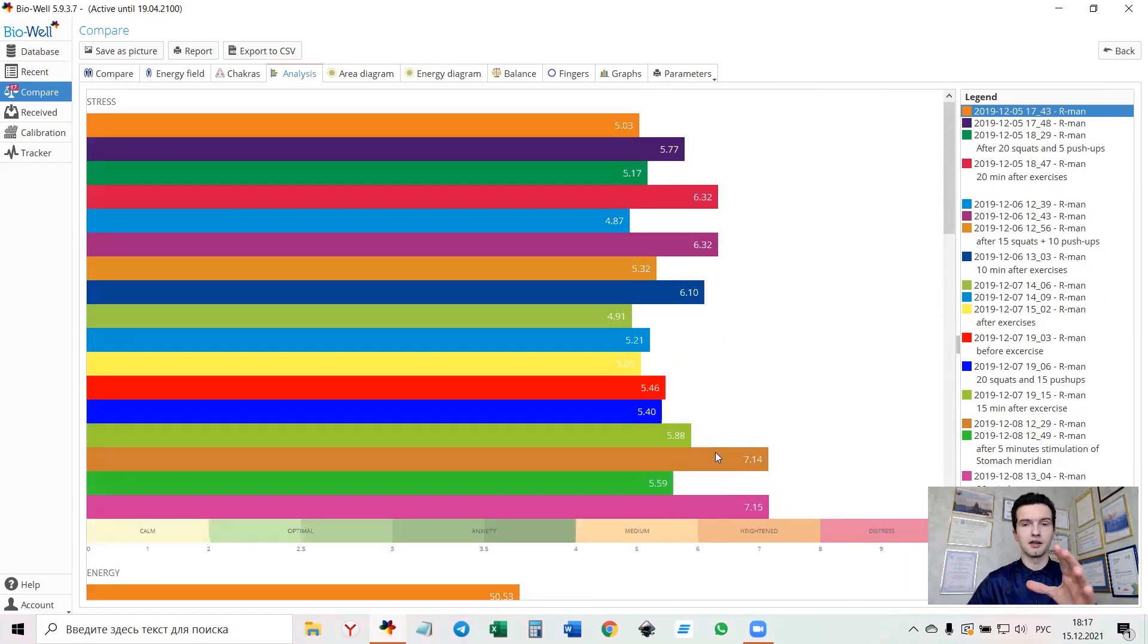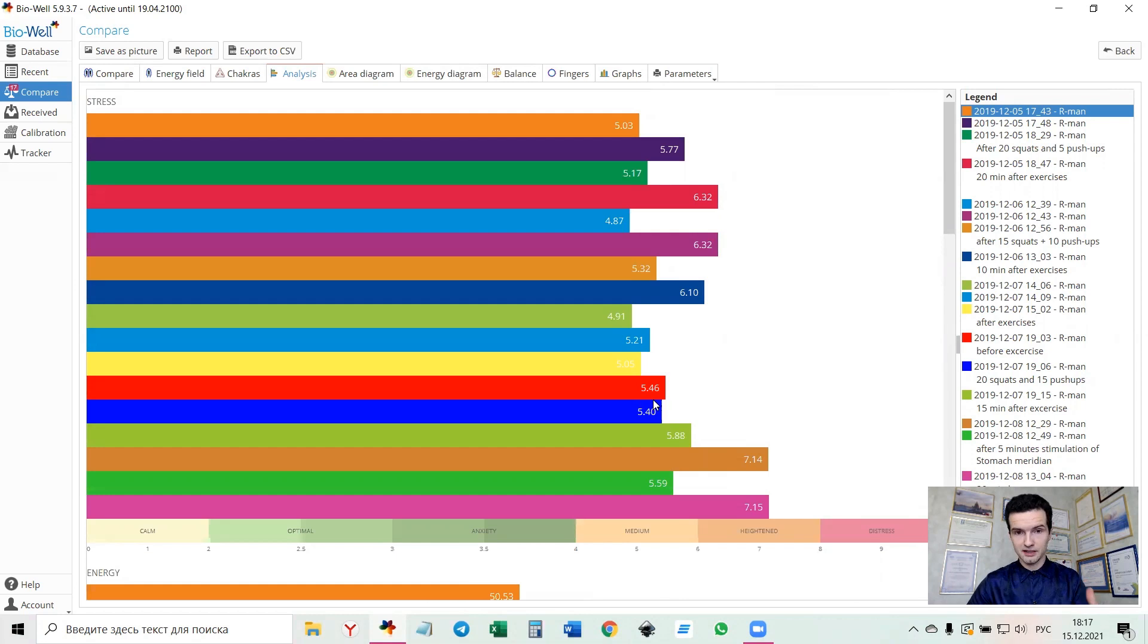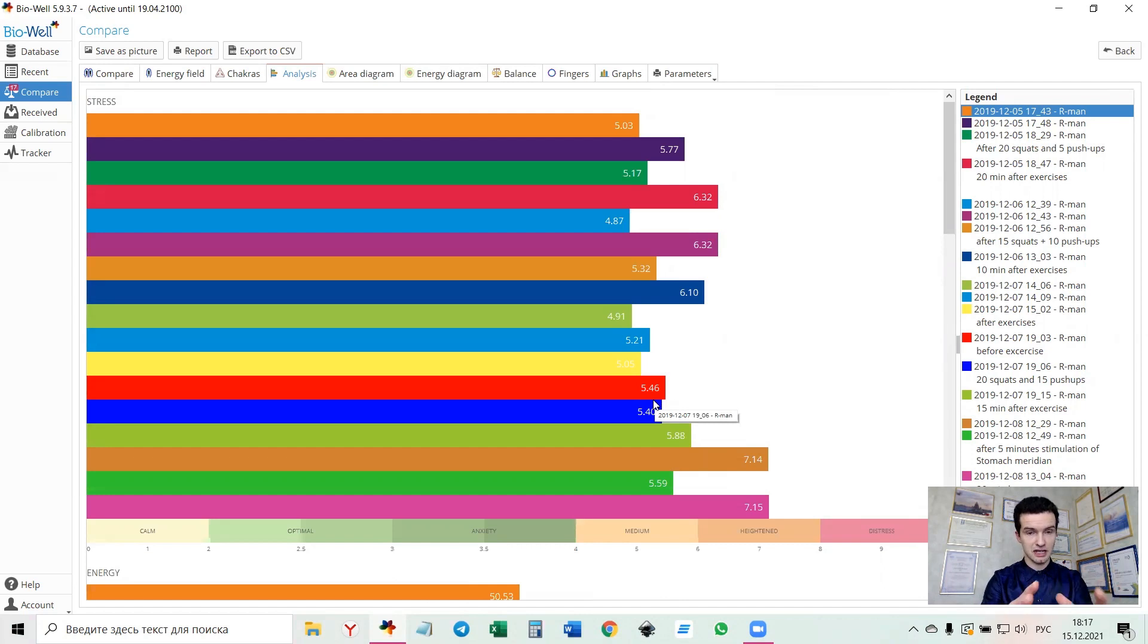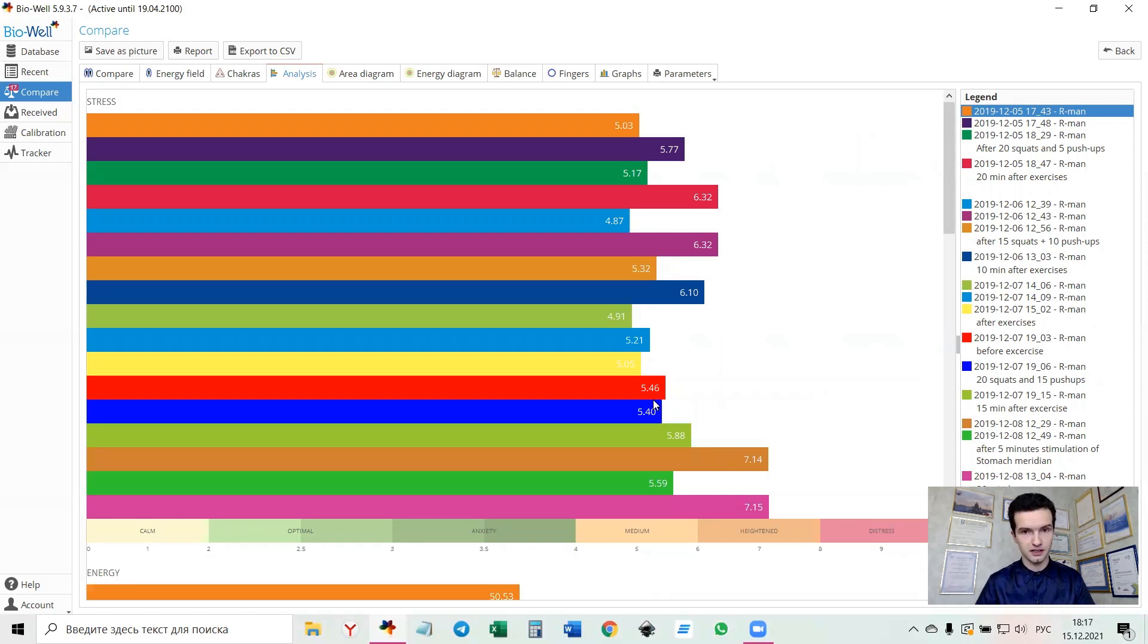The main thing, the most outstanding for this case is that the stress is constantly high. No matter at what part of the day we're capturing this person, before exercises or after, it's always high. So let's try to understand what kind of stress it is, because in Biowell software the stress parameter is an integral stress. So the nature of this stress can be psychological or physiological.